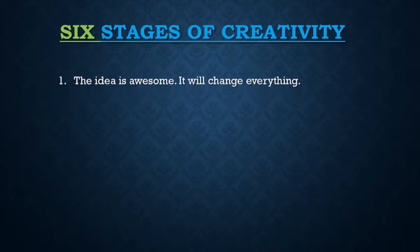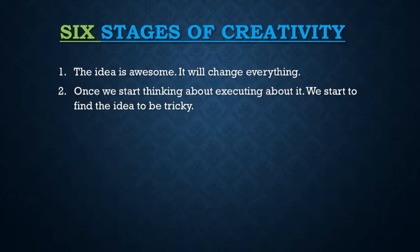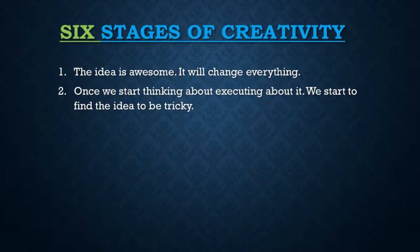Once we start thinking about executing the idea, then we start to find the idea to be very difficult and tricky. As we are working on creativity, the new ideas will definitely be tricky and they would be difficult.